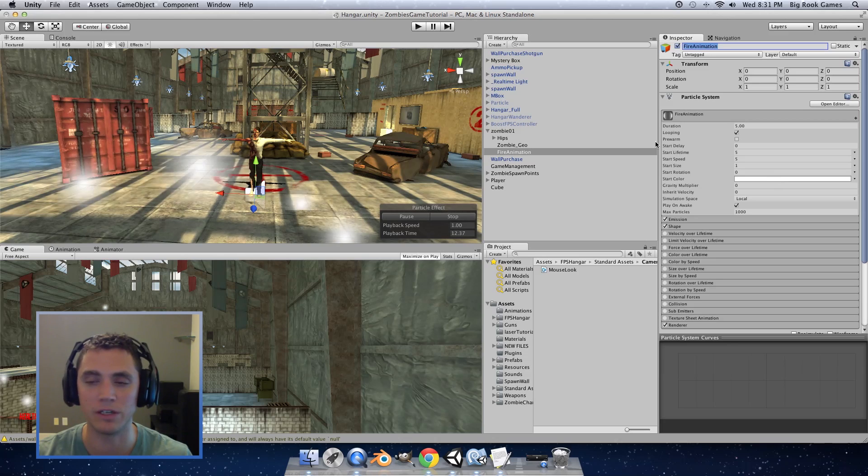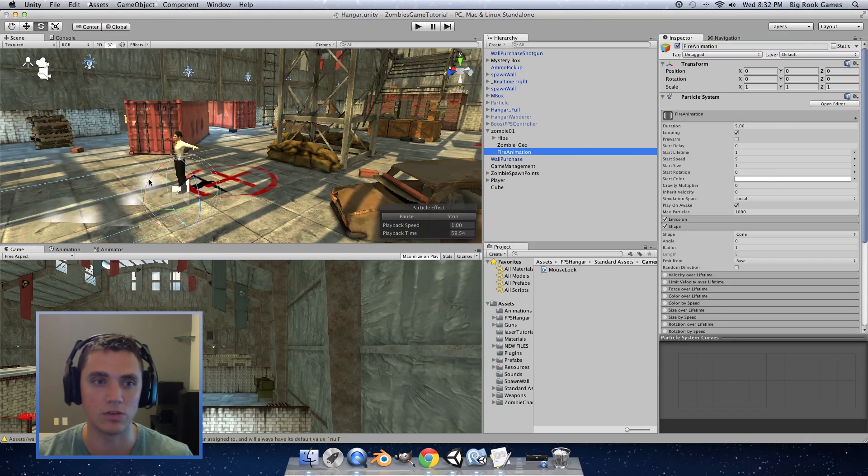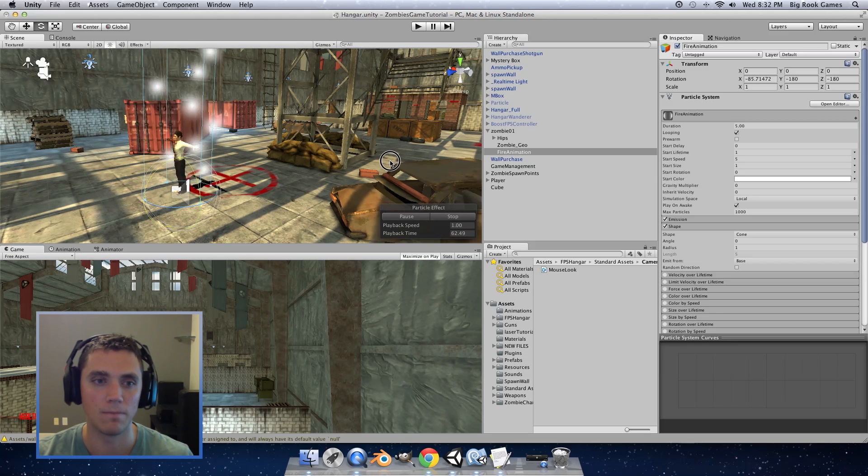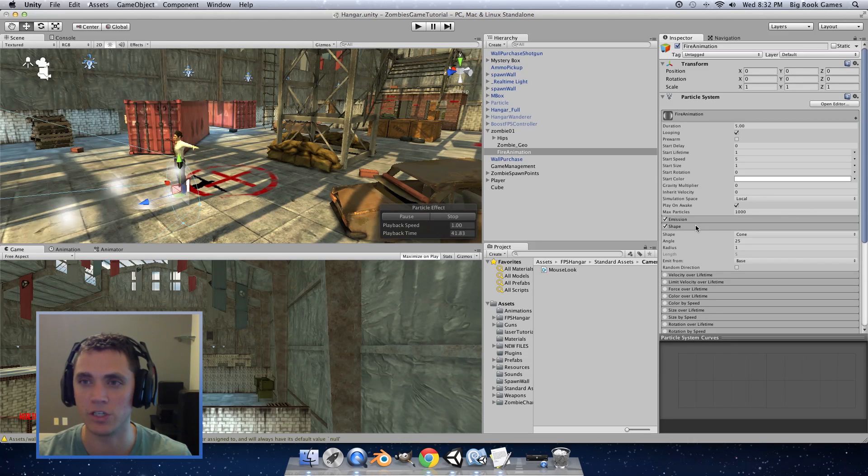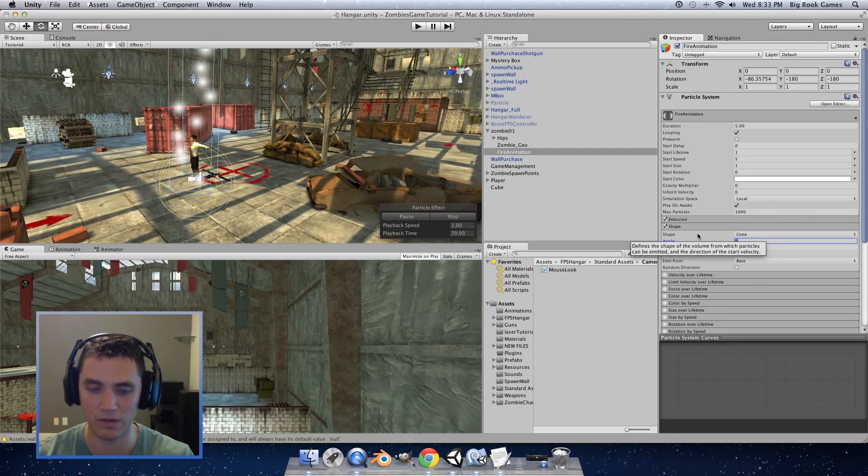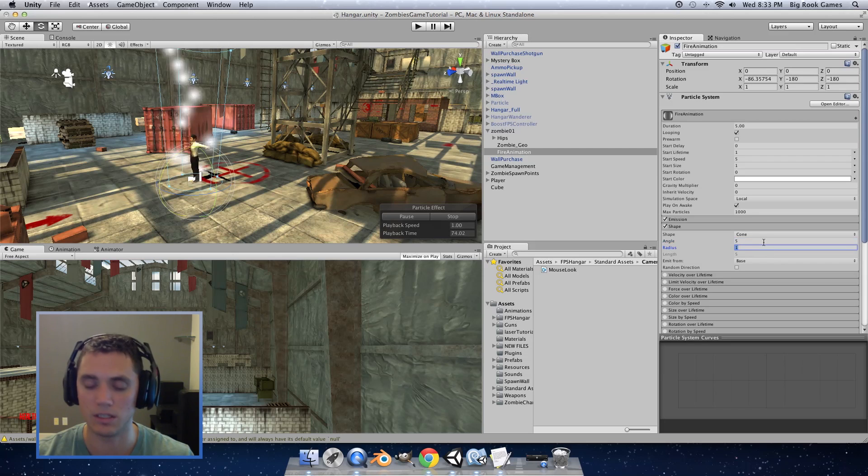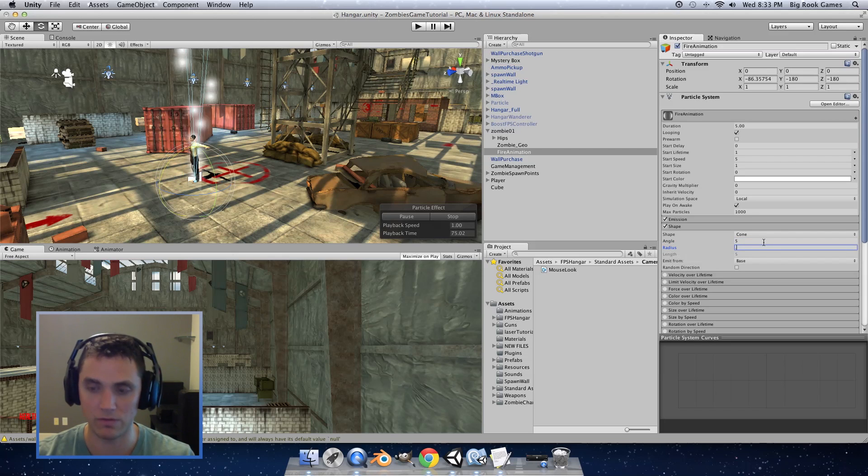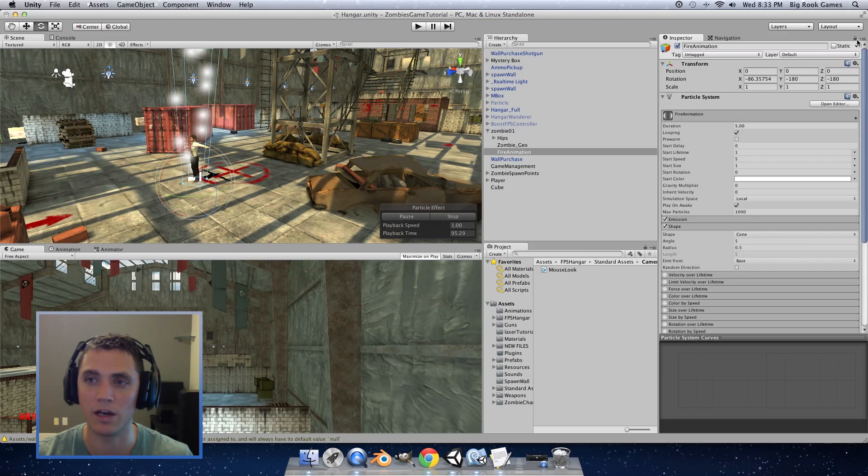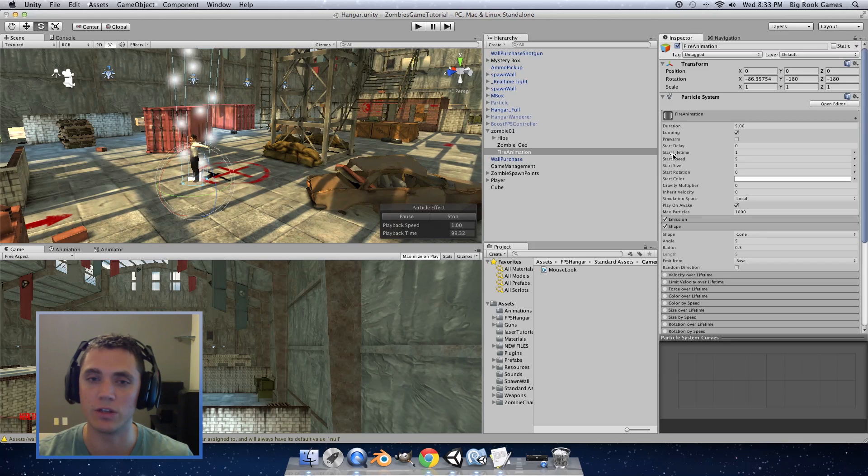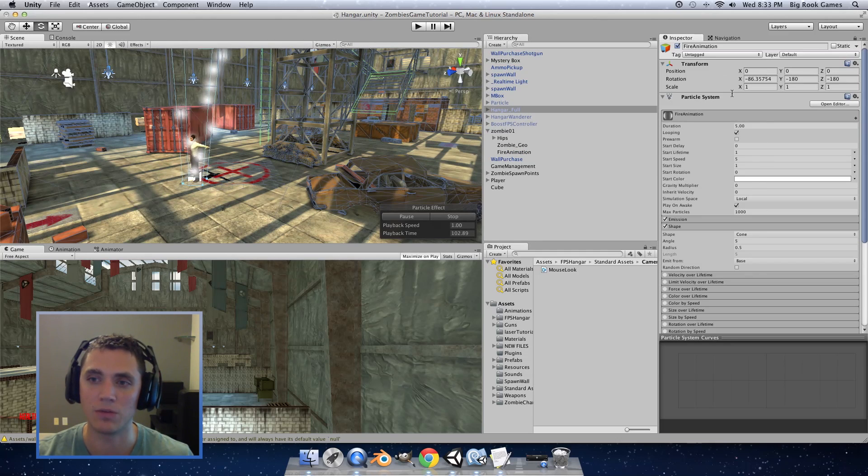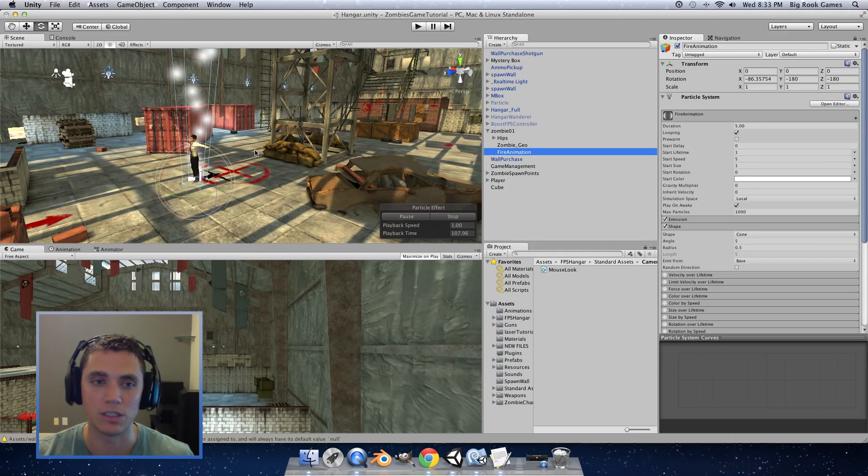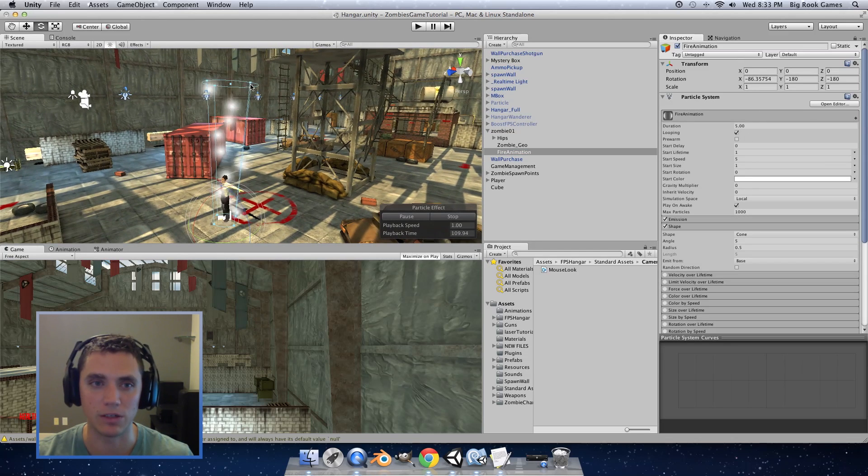And we're going to make this look like a flame. The first thing we're going to do is rotate this so it is directing upwards. And click on shape. Set the angle to 5 and set the radius to 0.5. And I'm going to go ahead and click the lock icon up in the right corner of the inspector. And this will make sure that if I click something else in the scene the object that we have selected won't be removed from the inspector. It just makes it easier in case you accidentally click something else.